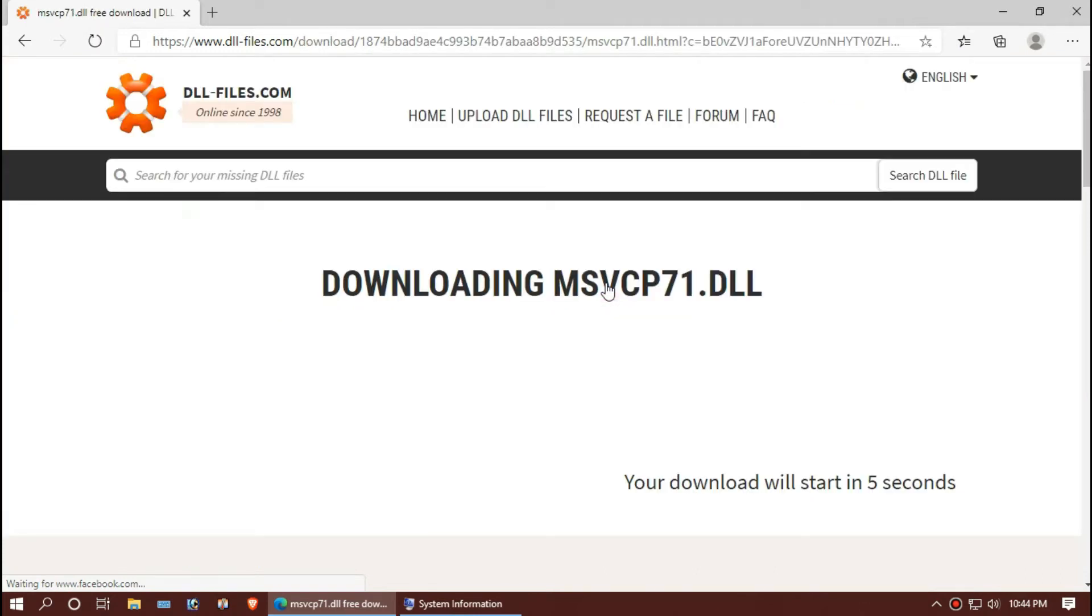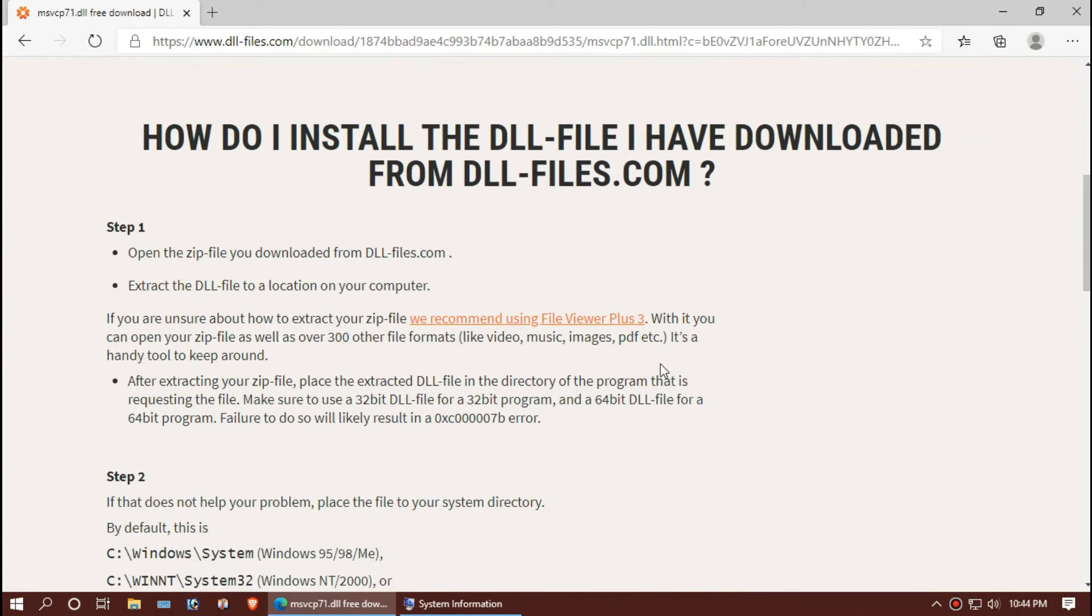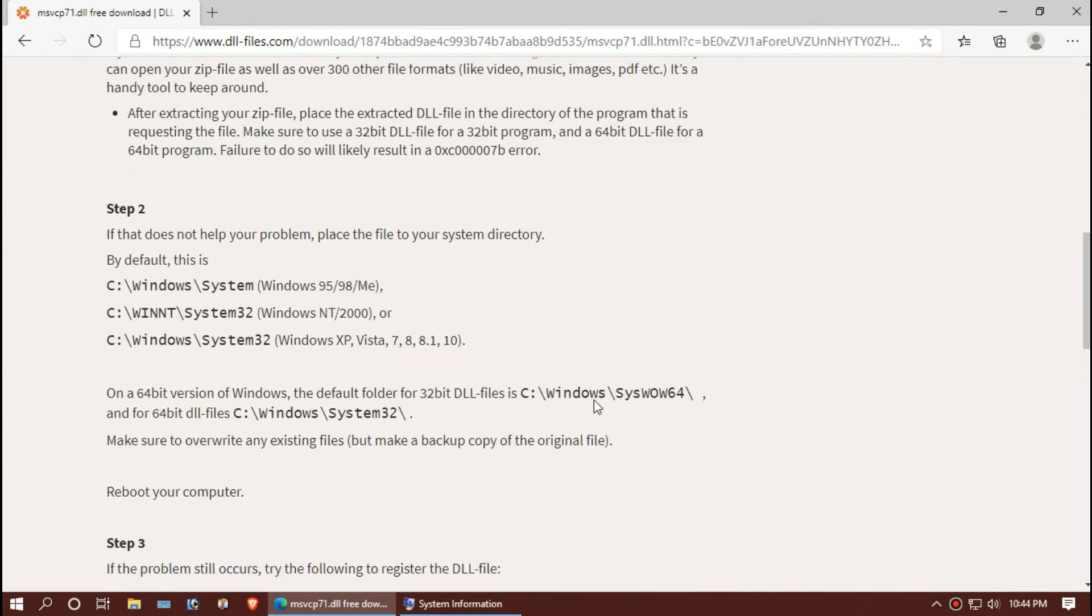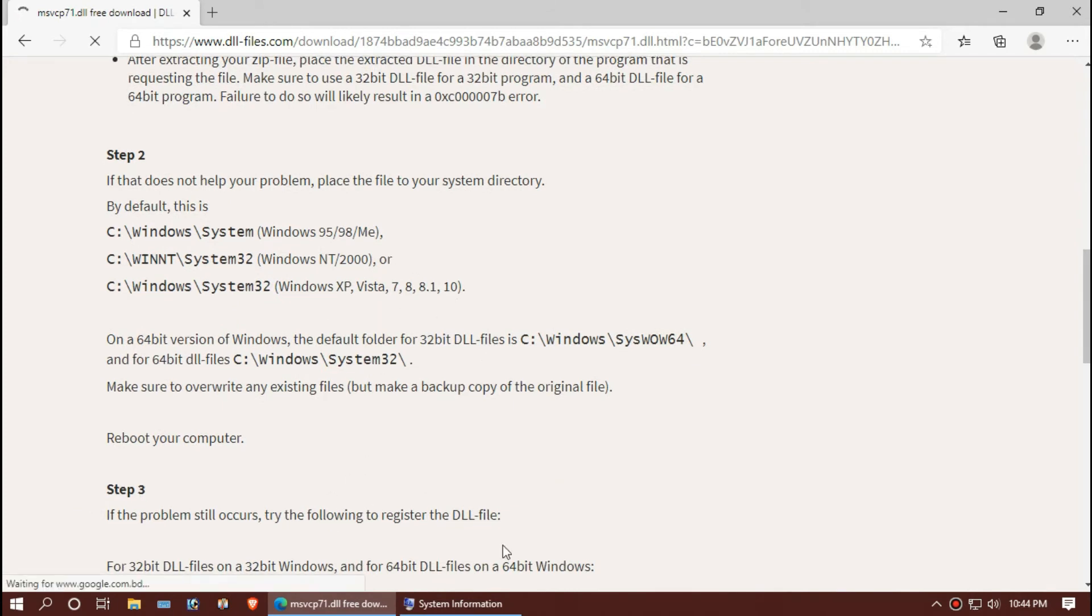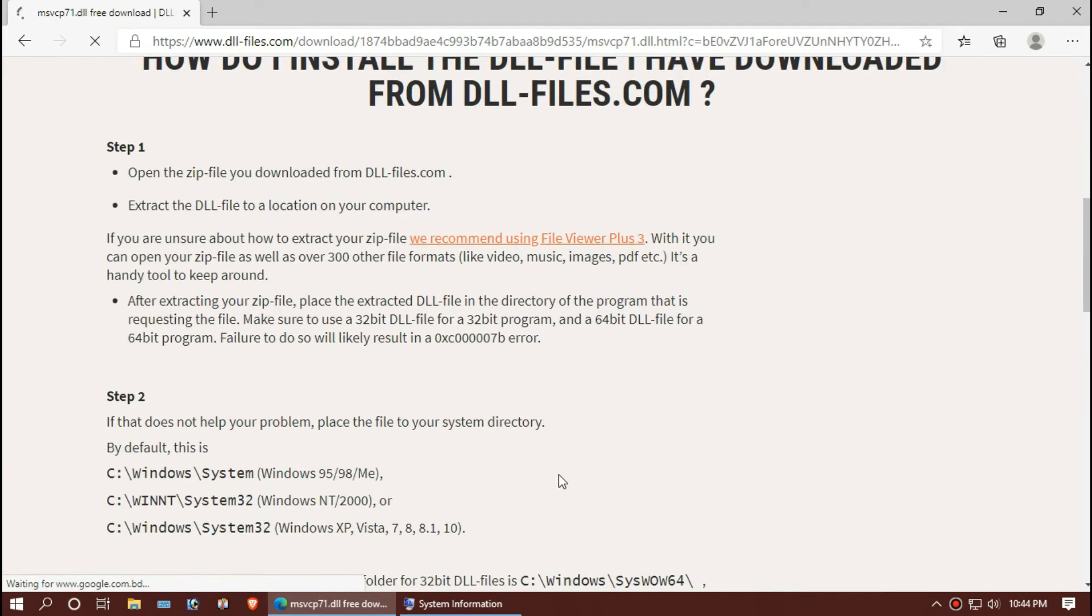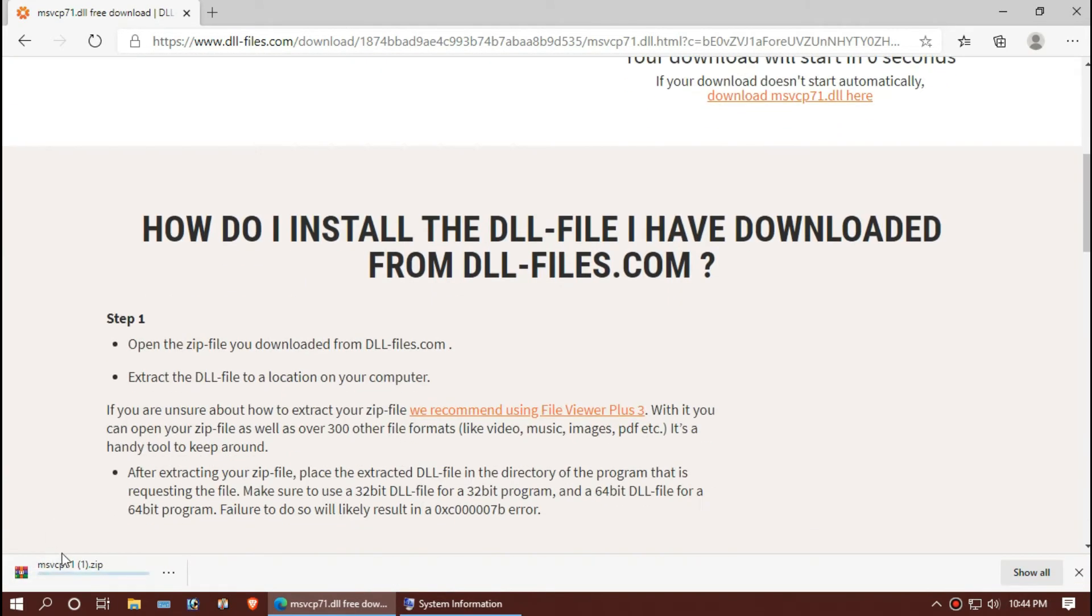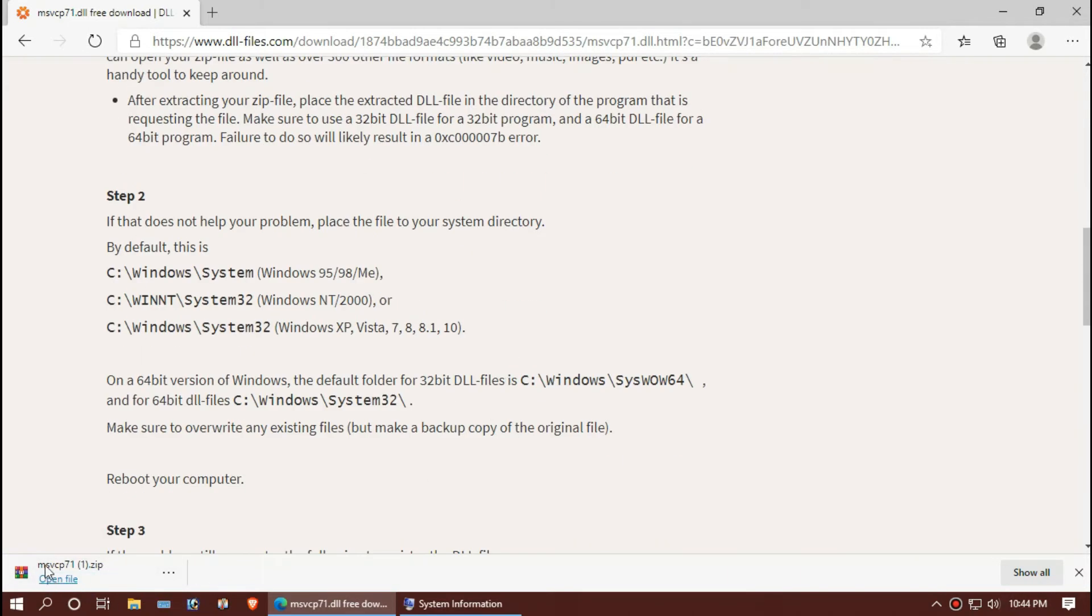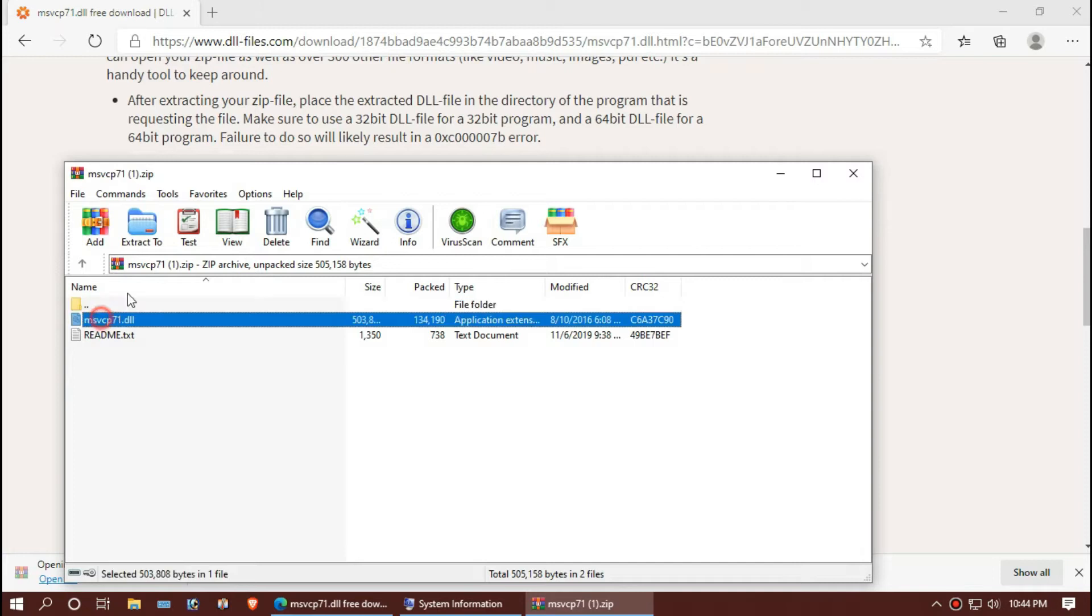I am downloading the first one. Let's open the file. This is the missing dll.